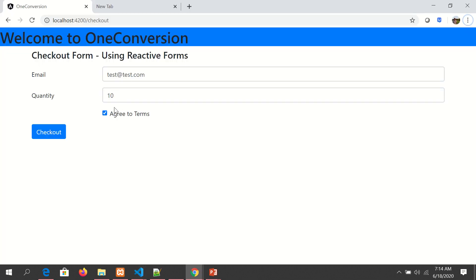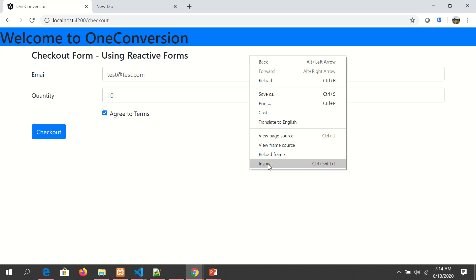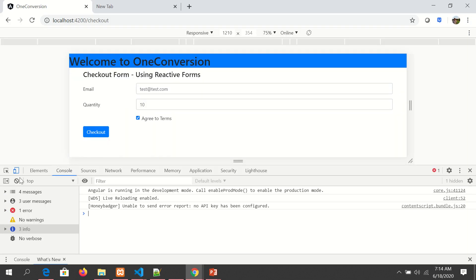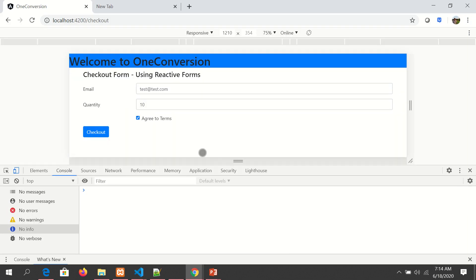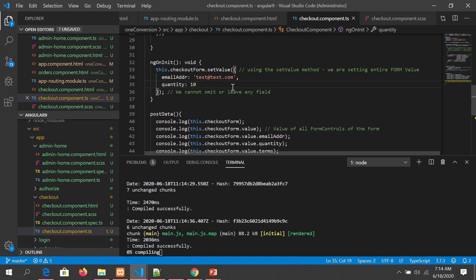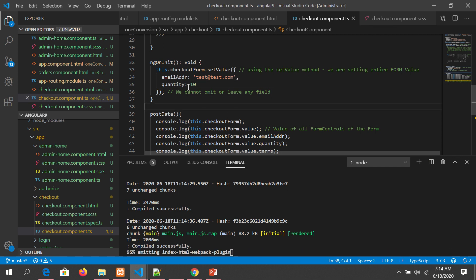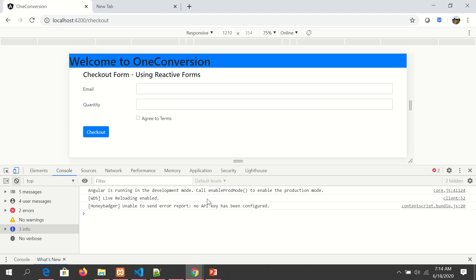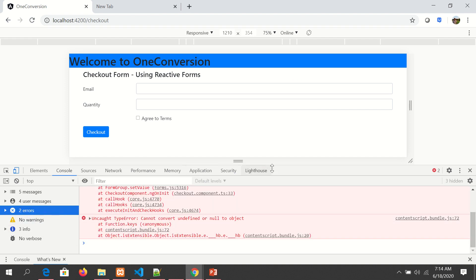Now I'll show you the error part of it. Go to console, clear it. Now I'm not passing a value of terms. I'm not passing the value, so now you would see it will result in errors. Must supply a value for form control with the name terms. That's because we have not passed it.